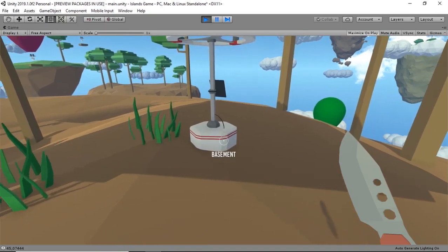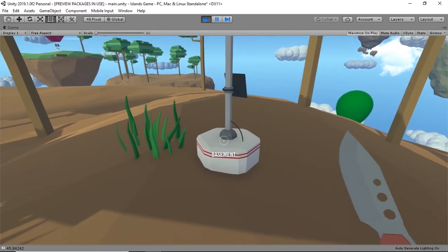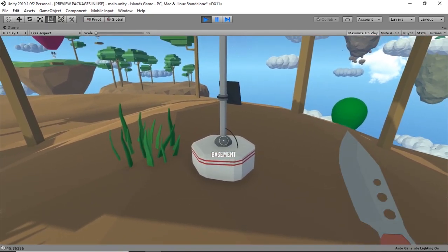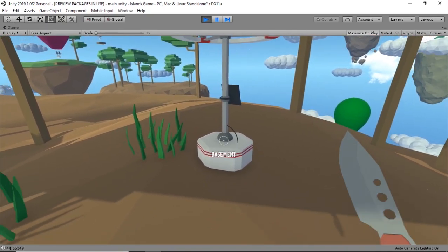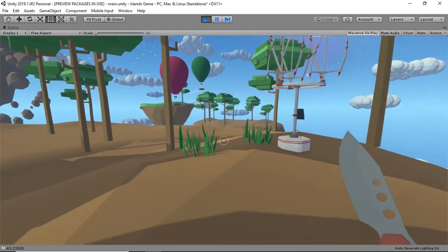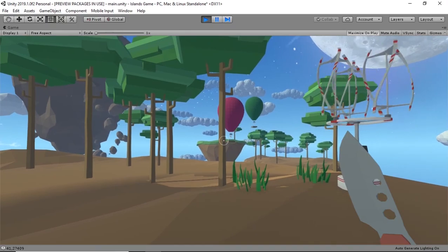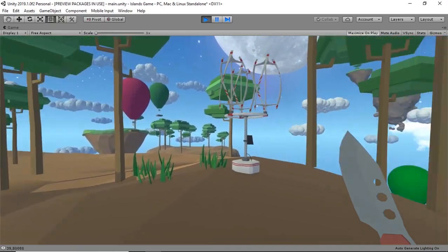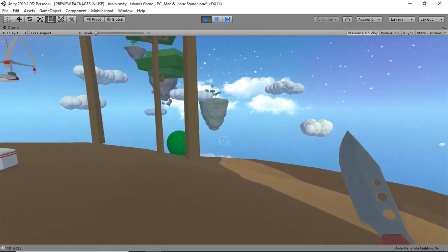Hello everyone and welcome to the third devlog. Today I'm going to show you what I did in these few days.